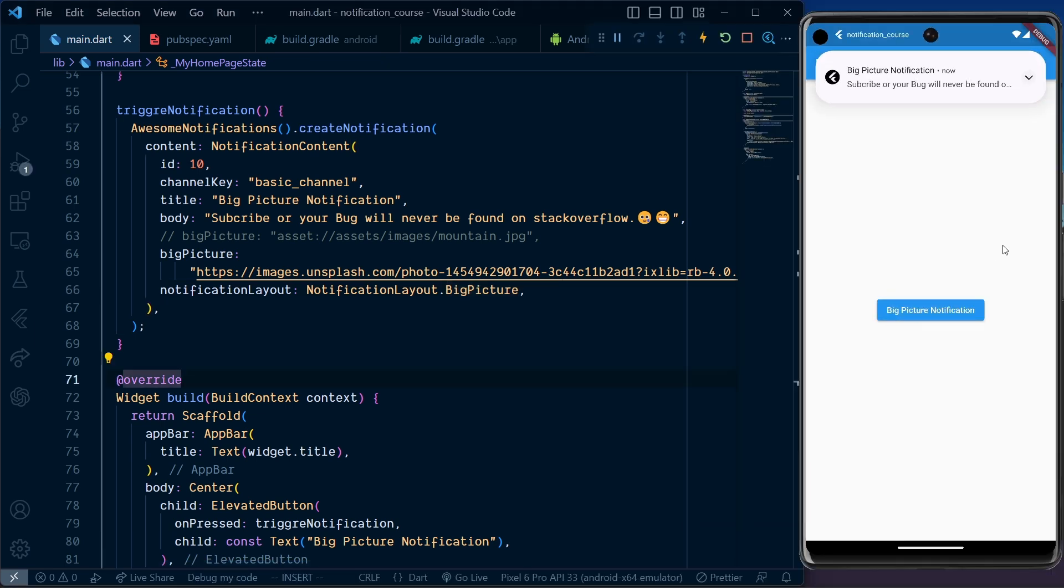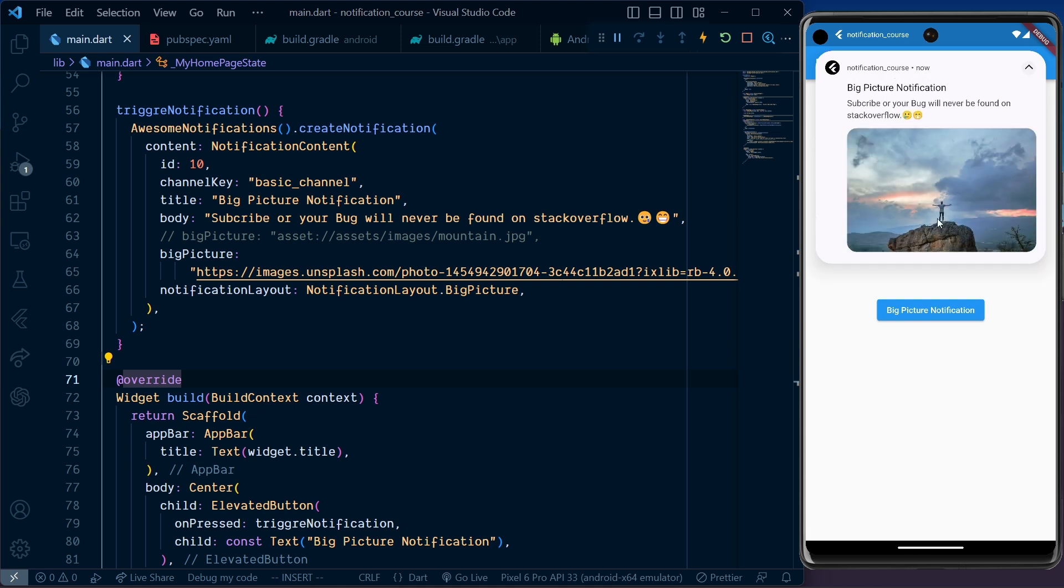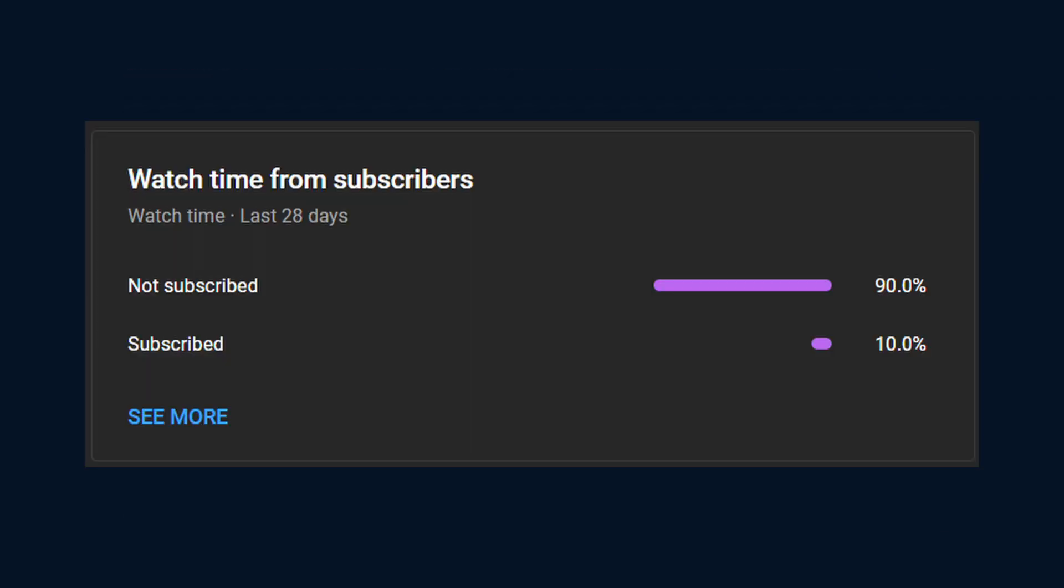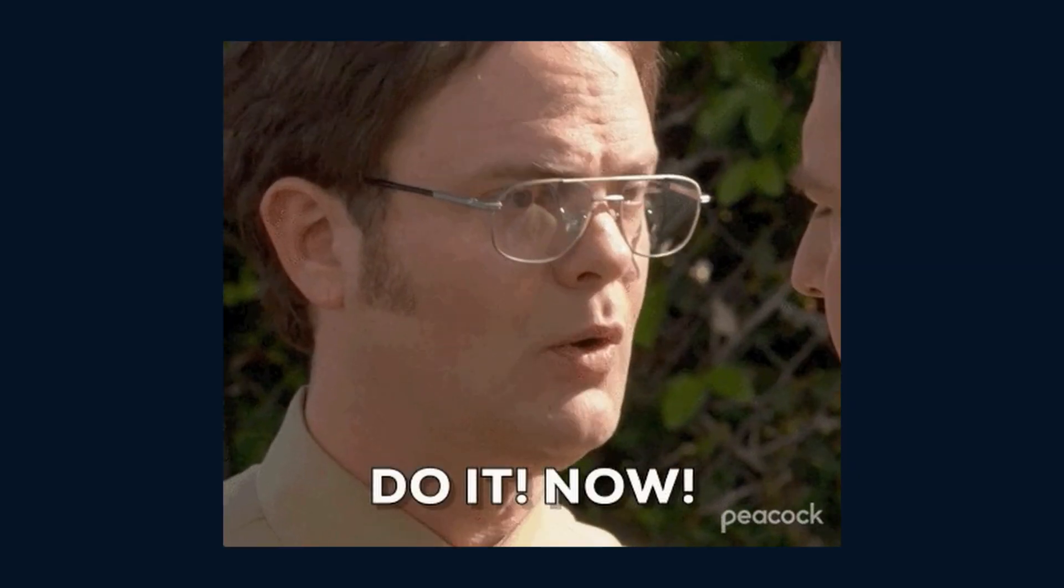We can see this beautiful picture inside our notification. If you enjoyed the video, please make sure to subscribe as only 10% of you guys are subscribed, so do it now.